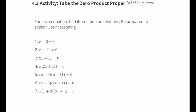I'd like you to stop here. Hit pause and try problems 5, 6, and 7. Now that we've talked about it a little more, go ahead, try them, and then hit play.